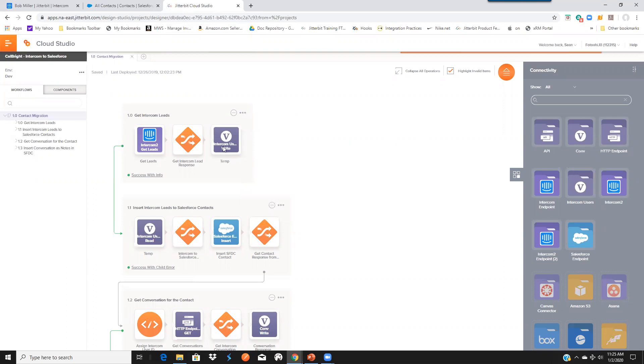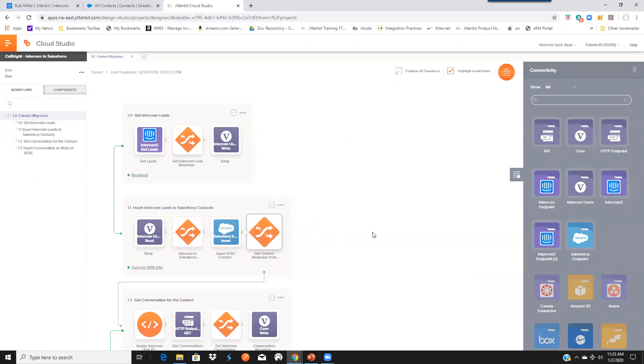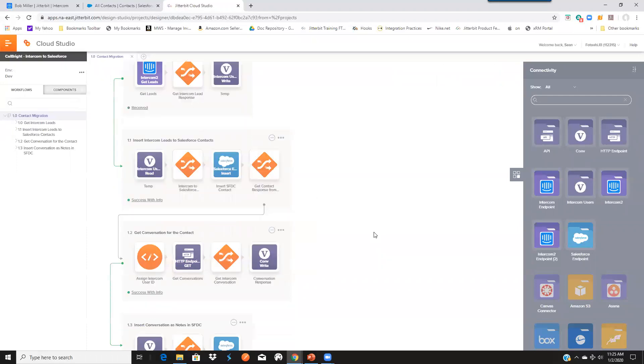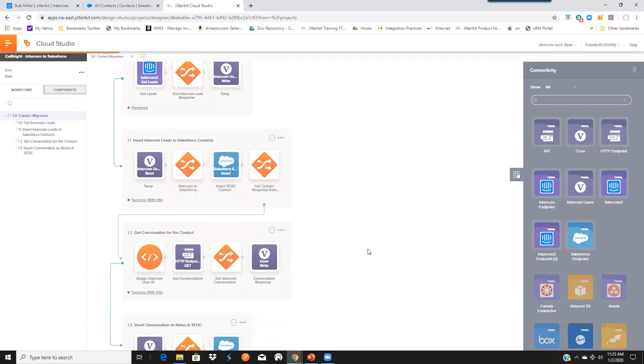Just to give you an idea, you can see that we're getting the leads from Intercom and we're inserting those as contacts in Salesforce. And once those contacts are added to Salesforce, we're getting the conversations from Intercom and then adding those as notes in Salesforce. And this is a very quick overview of the operation itself.